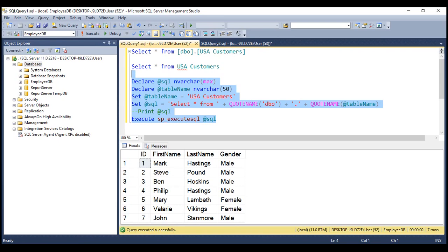The QUOTENAME function takes two parameters. The first parameter is a string, and the second parameter is the delimiter you want the string to be wrapped in. The delimiter can be a single quote, double quote, or a square bracket. The default is a square bracket. So far in this video, we have only used the first parameter, and since the default for the second parameter is a square bracket, whatever string we pass to QUOTENAME is wrapped in a pair of square brackets by default.